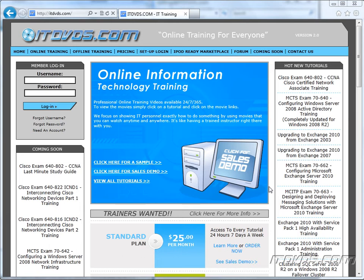Welcome to the ITDVDs.com YouTube channel. This is just a sample of the training available at ITDVDs.com. If you would like to see complete training, please go to ITDVDs.com. Now let's begin the sample.